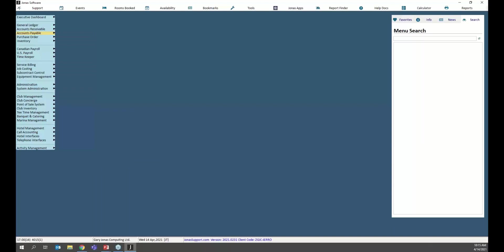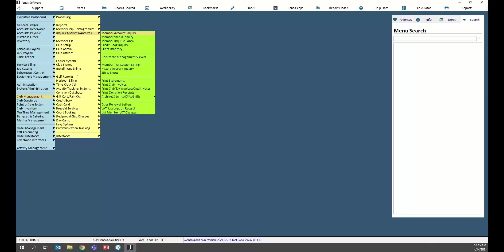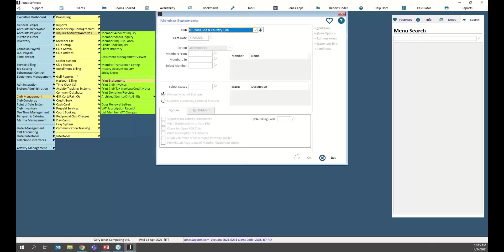Clubs love the ability to review something before posting it. Another common request is the same ability for statement runs — viewing statements before printing or emailing them all to members. How exactly can you do that in Jonas? It works a little differently, but I'll spend a couple of minutes walking through it because it's a great feature.